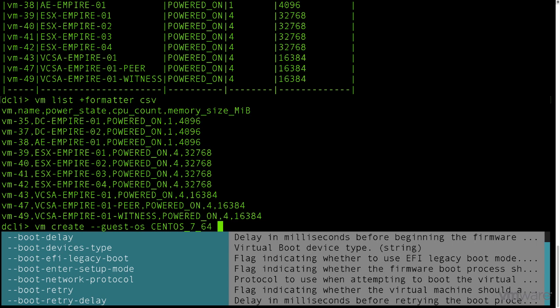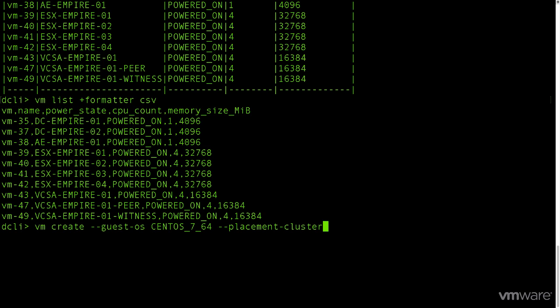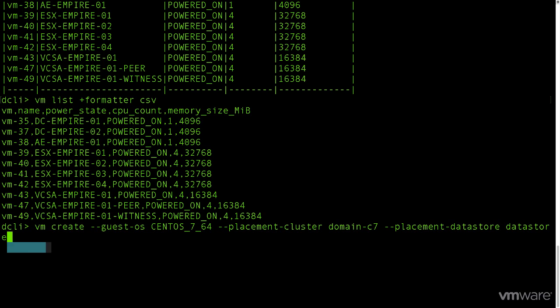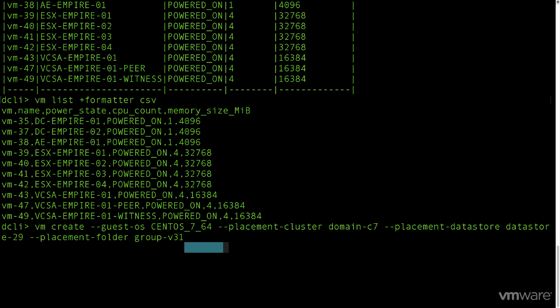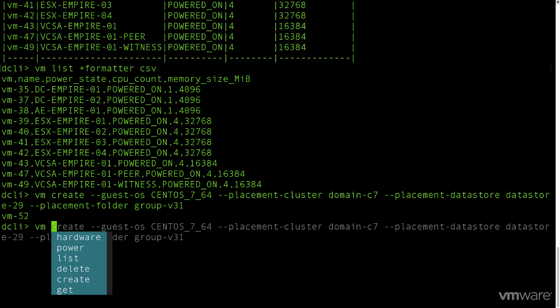We'll then also set a couple other parameters, like which cluster it should be deployed to with the placement cluster parameter, taking note that it's asking for the cluster ID and not the name. We'll then do the same for the placement of the data store and folder parameters too. At completion, we're given a VM ID.